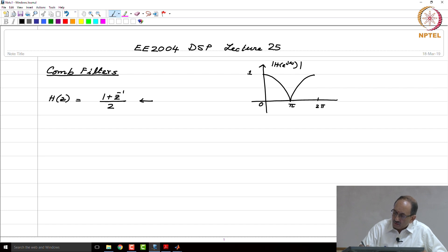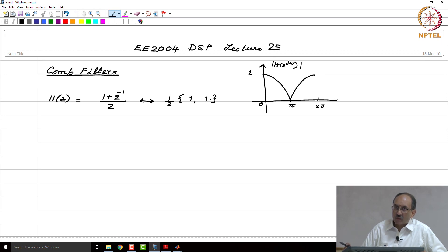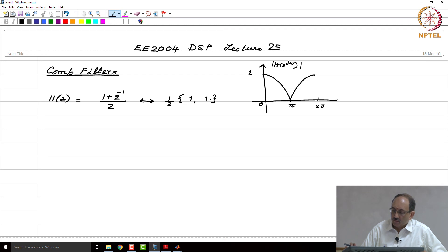Note that the corresponding impulse response is (1/2, 1/2). It is pretty straightforward. Just from the z-transform expression, you are able to see that the inverse z-transform has this time domain expression.